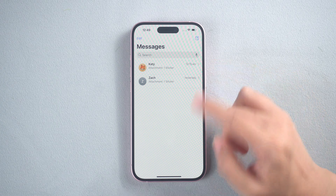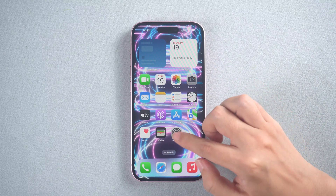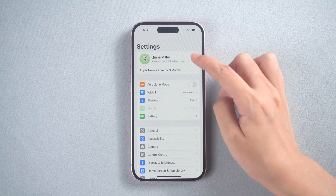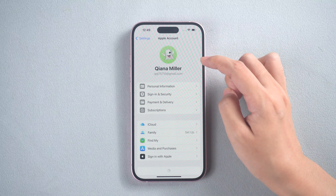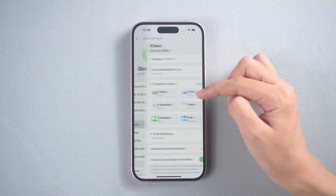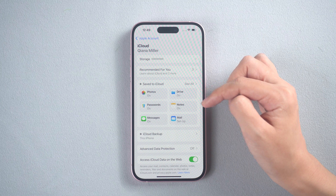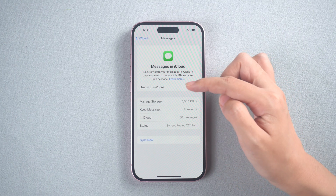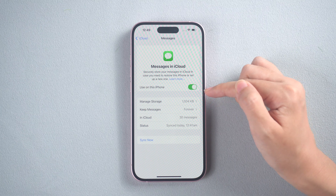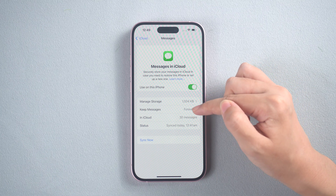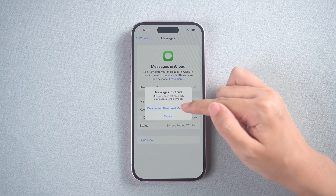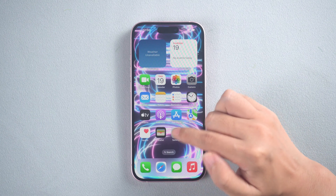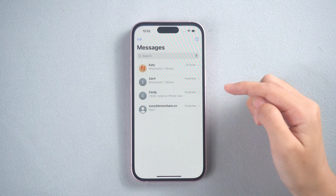If you enabled iCloud Backup, you can recover lost messages from iCloud. Open Settings and go to your Apple ID. Tap iCloud. Find Messages in apps using iCloud. Toggle it off and choose Disable and Download Messages. A few moments later, your messages are back.